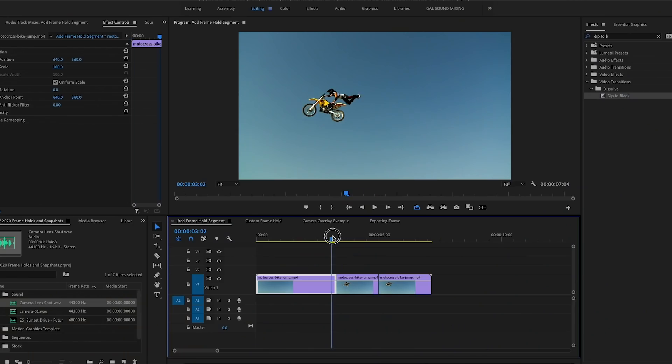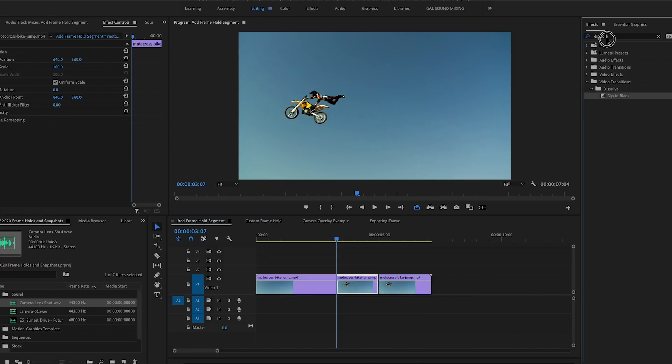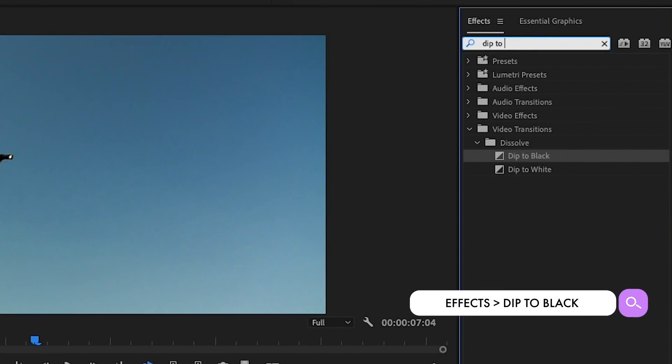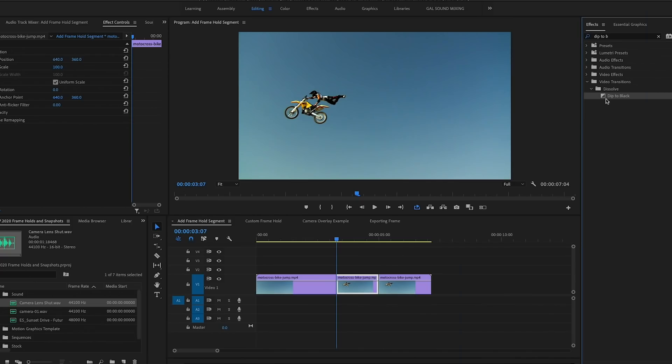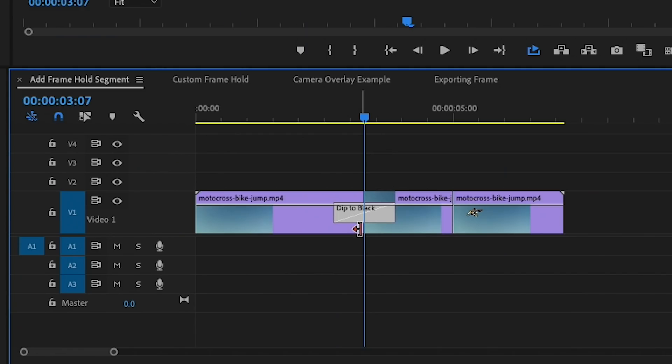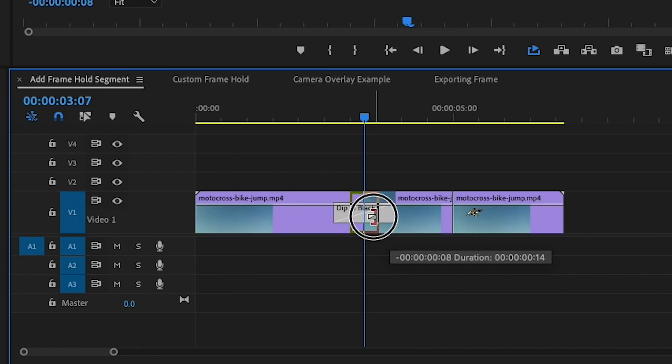So at this moment let's say we want it to go black like a shutter effect. This is where I can go to Effects and search for the Dip to Black transition. So you can see it's located under the Video Transitions folder underneath Dissolve. So at this moment I'm going to drag and drop this effect between these two clips at the cut point. And then I can select the transition and grab the end of it to make it shorter or longer.